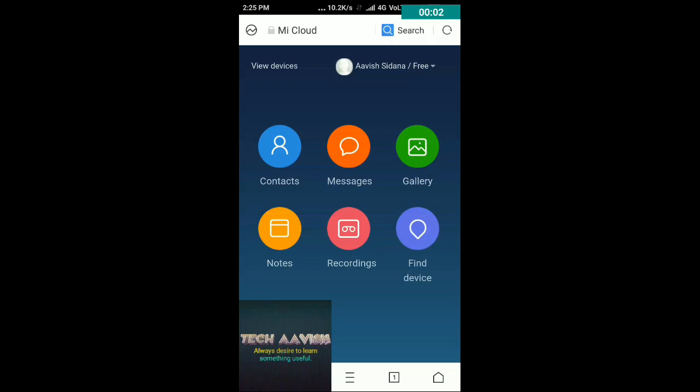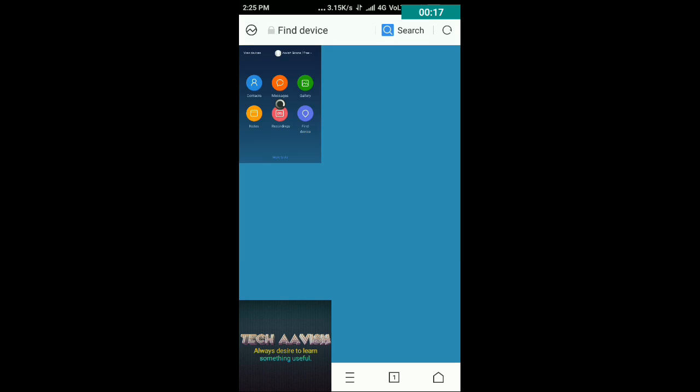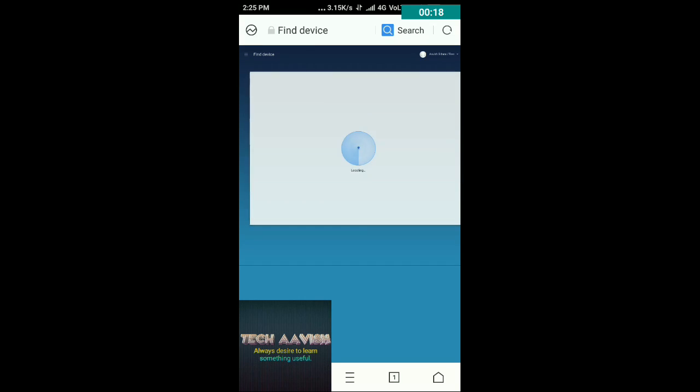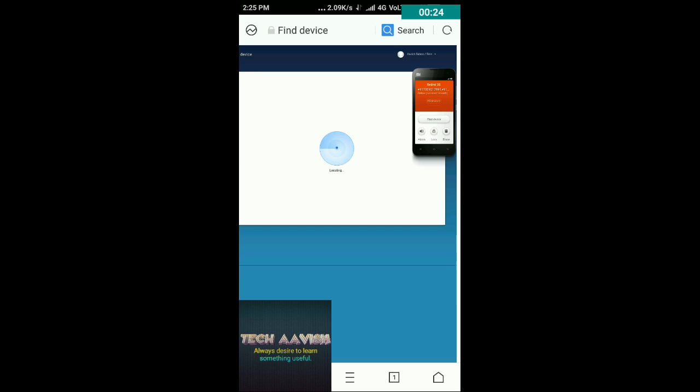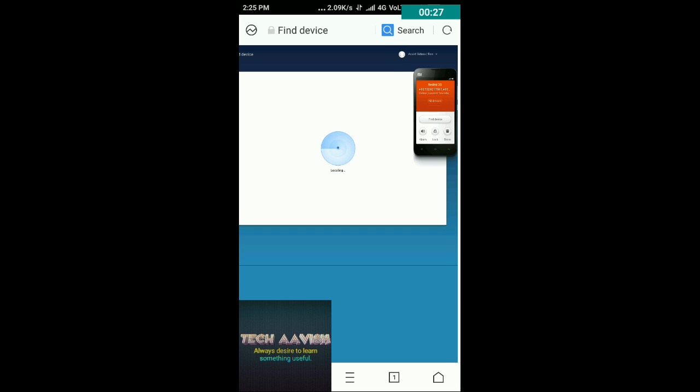After you have logged in successfully you will see six options and you have to select find device for tracing your Mi phone location. You have to click on find device and now it is going to track your phone's location.